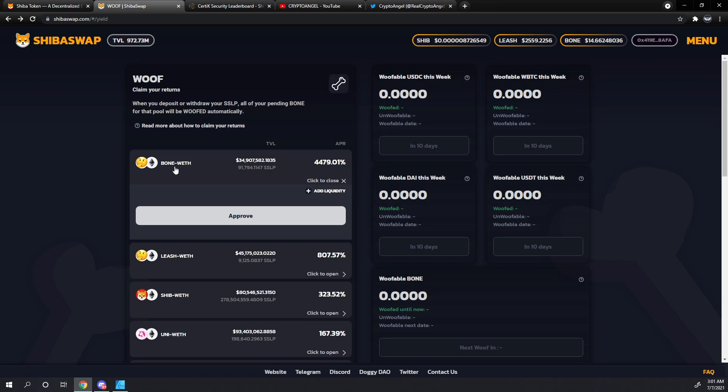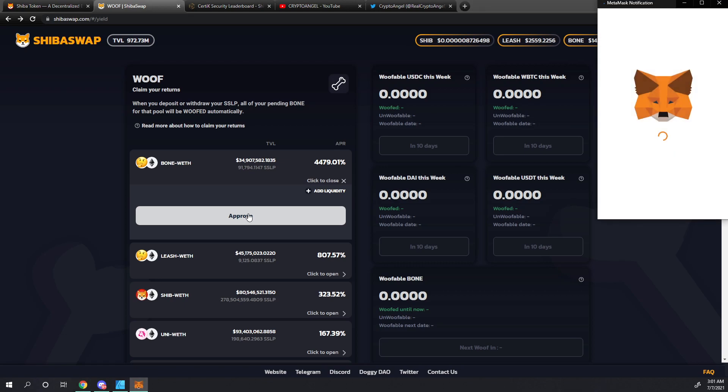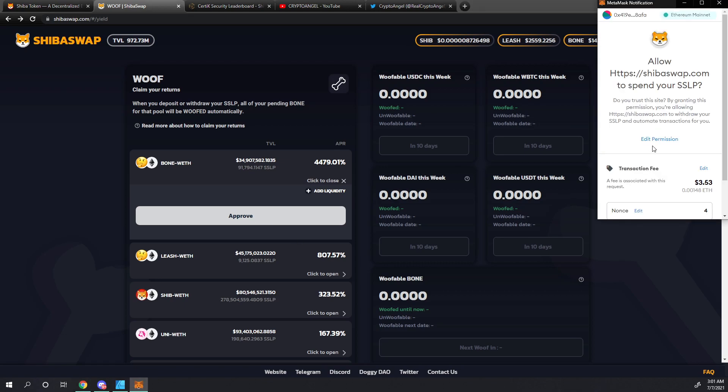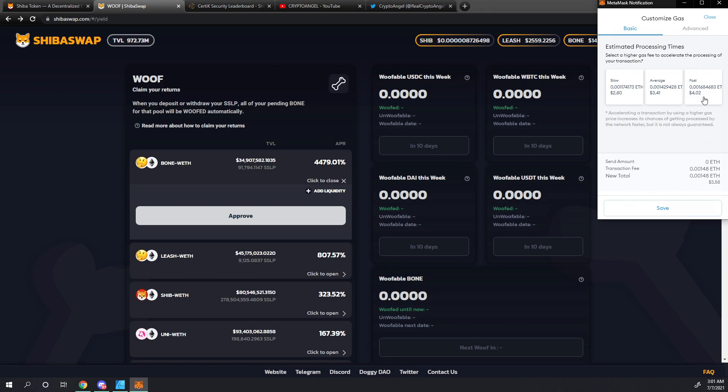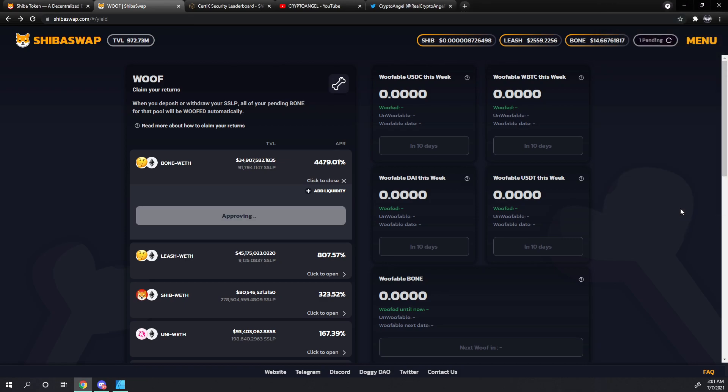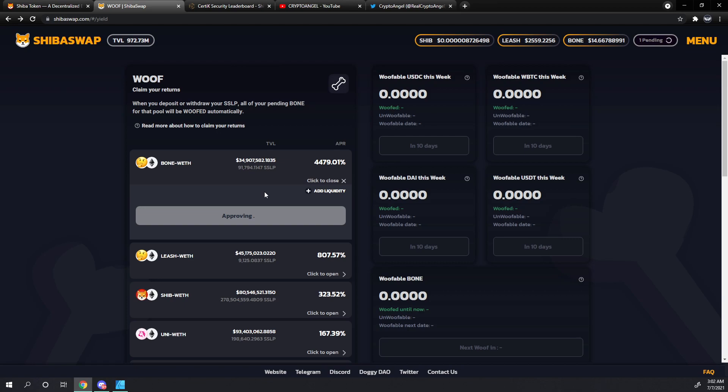In order to add our bone Ethereum pair, we need to approve the system to utilize our pair. We'll go ahead and bump up that transaction fee to fast so it'll go through a little faster. Now again, this does not add the bone Ethereum pair to the wolf pool. If you stop at this step, you will not get bone rewards. This is just approving the system to utilize that bone Ethereum pair.